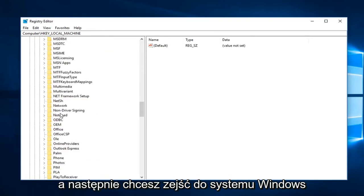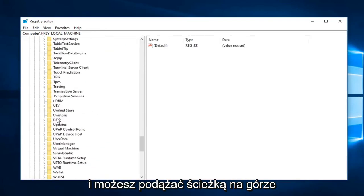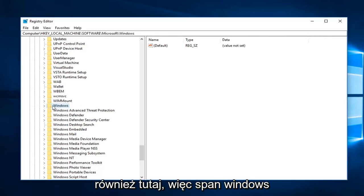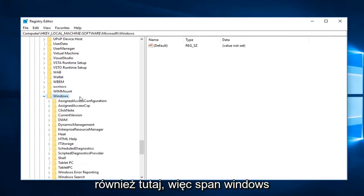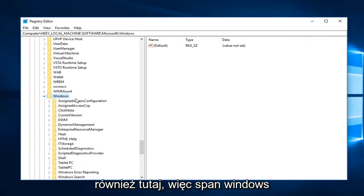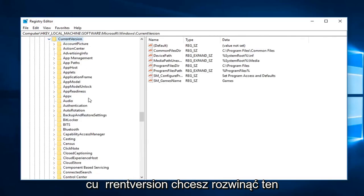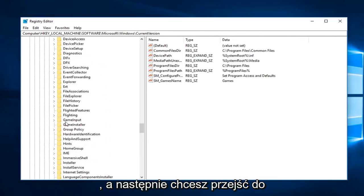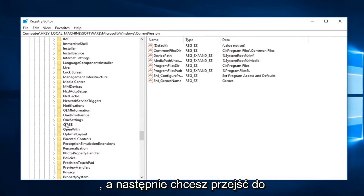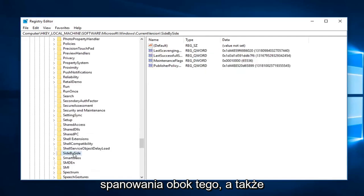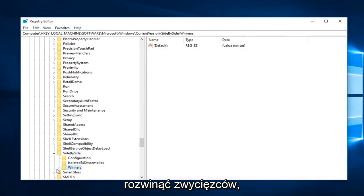Then you want to go down to Windows. You can follow the path on the top here as well. Expand Windows, then CurrentVersion. You want to expand that one, then you want to go to SideBySide. Expand that one as well, and expand the Winners subfolder.